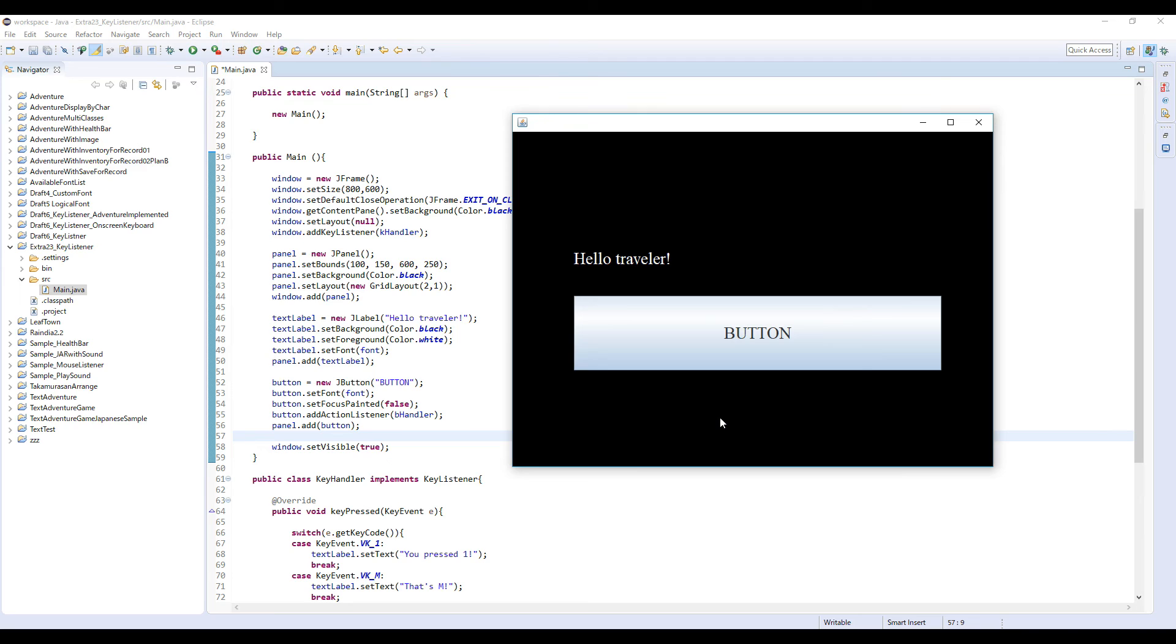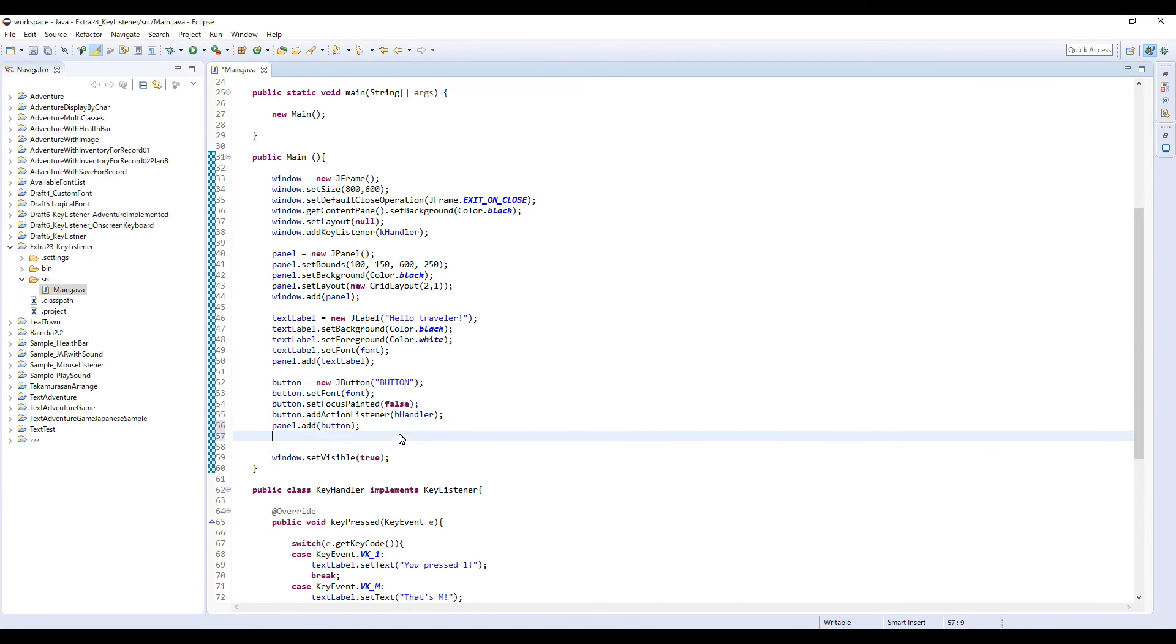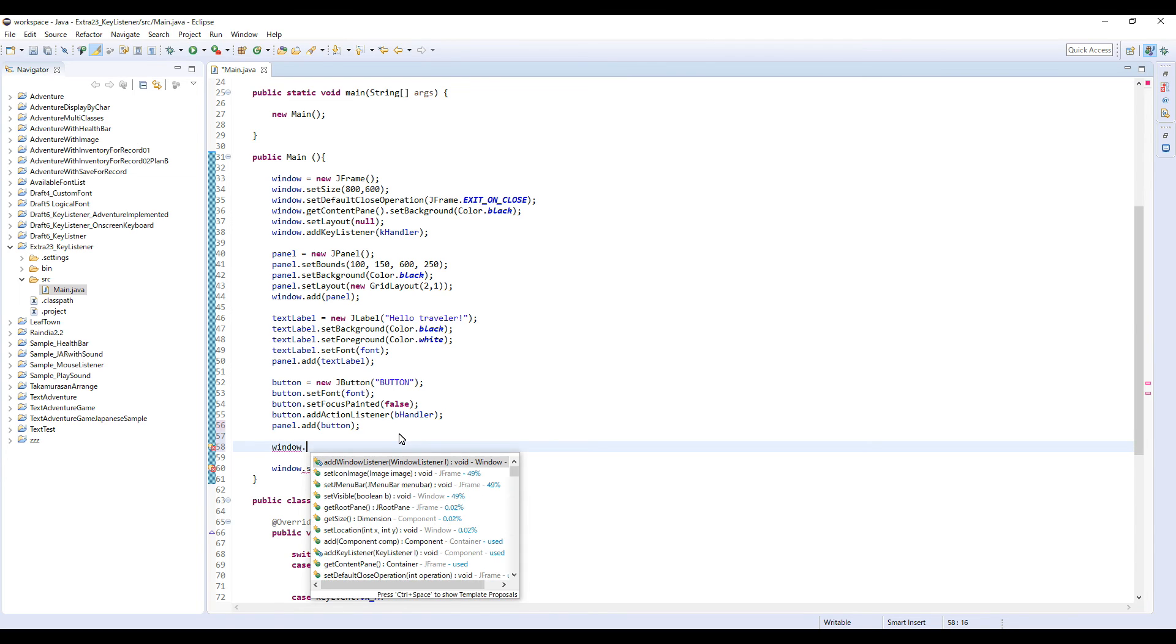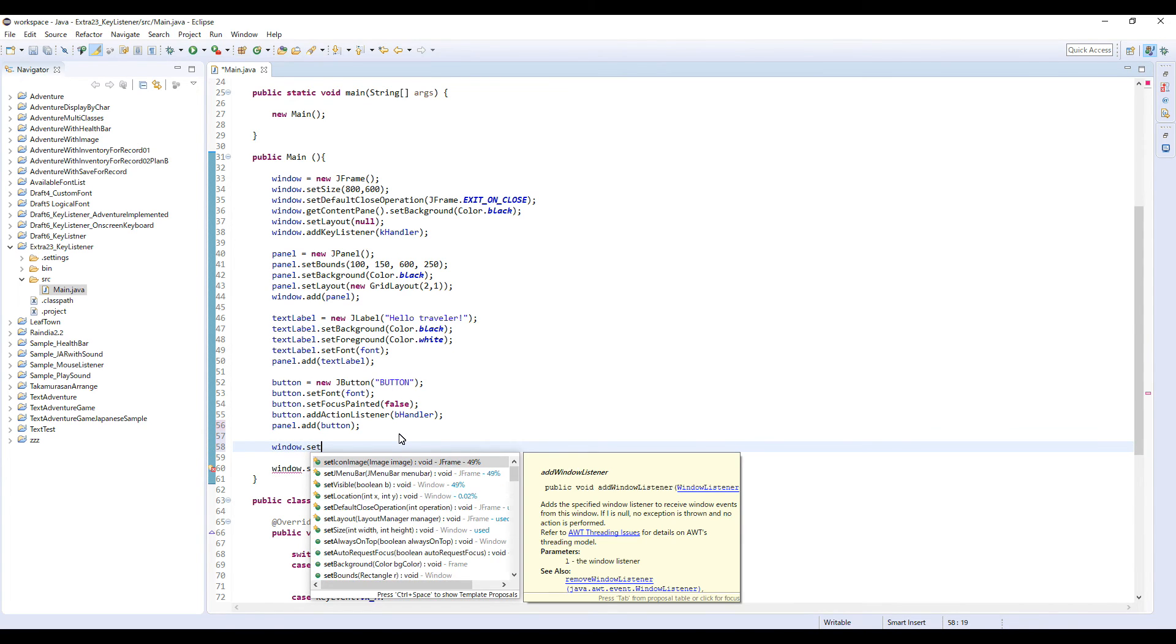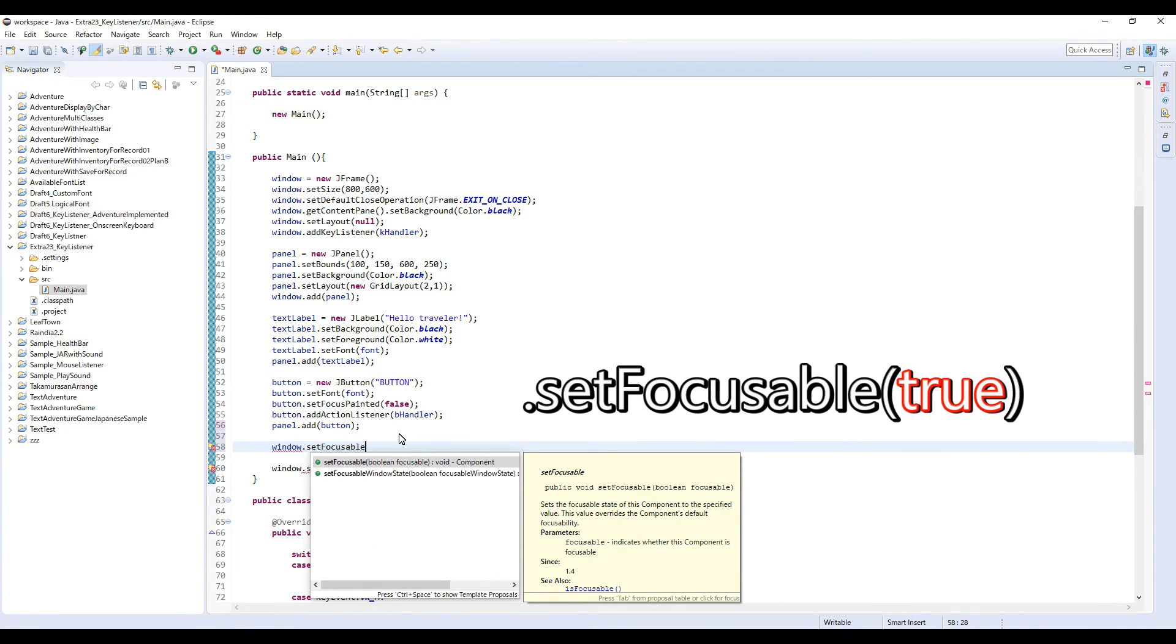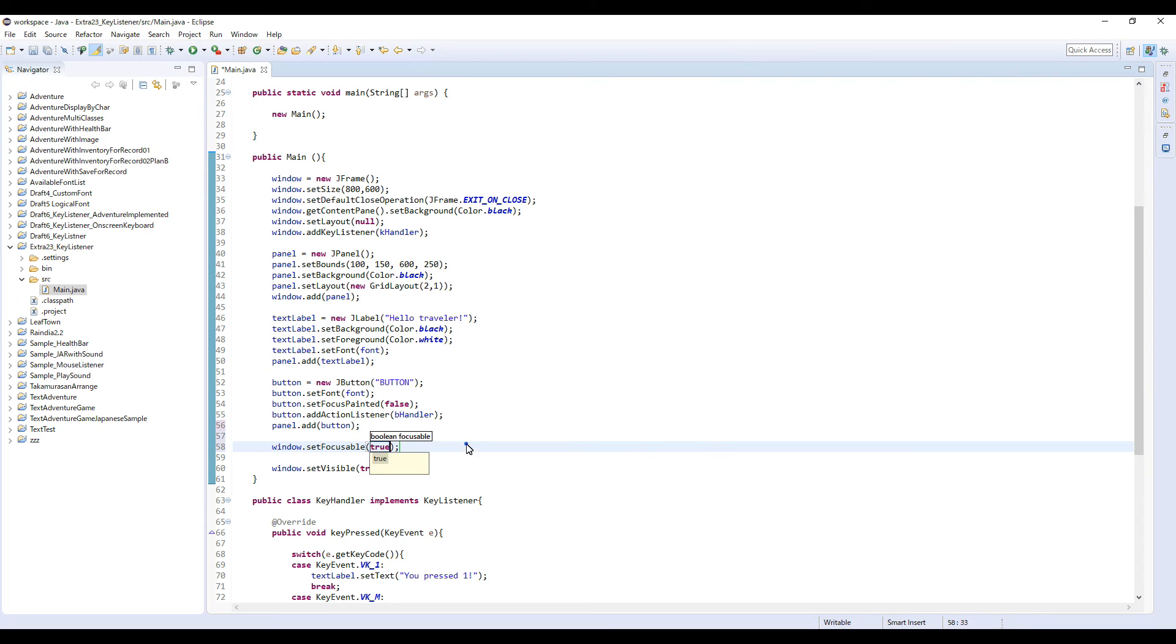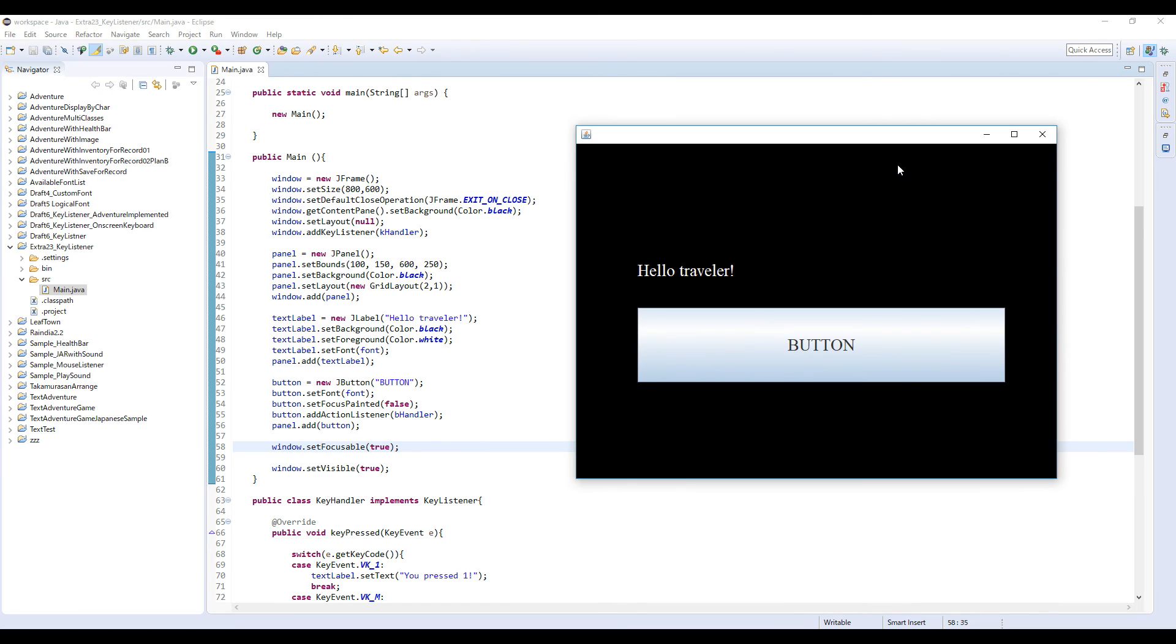To avoid this situation, first I'm gonna add something to this window: window dot setFocusable, and true. Let's check this. Let me type 1 key again. Okay, so now it's working.